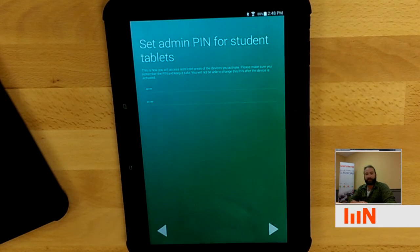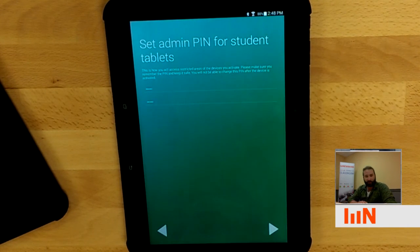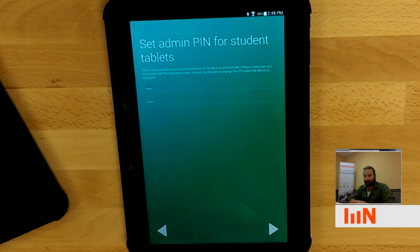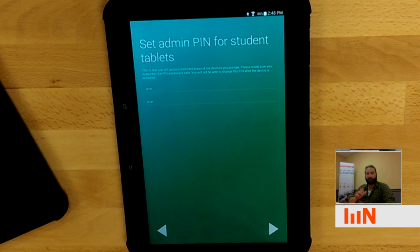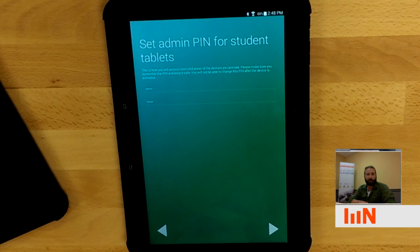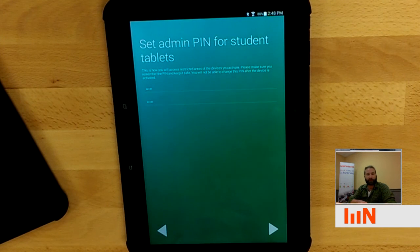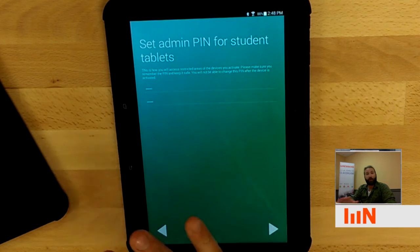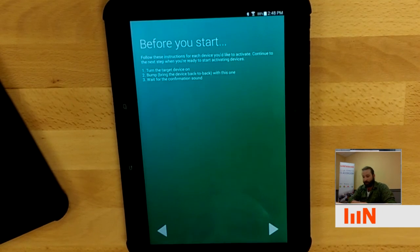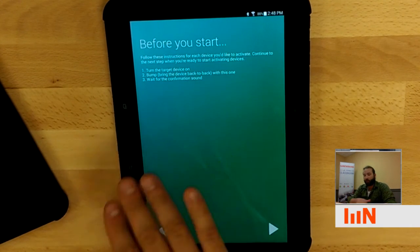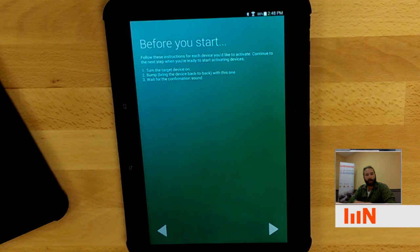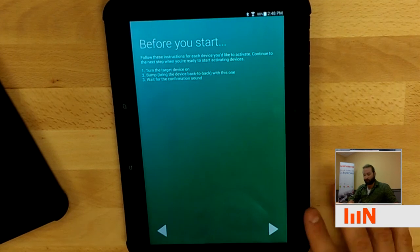Now you're going to set a pin. This could be different for every device. It could be different for every classroom. This is more like find out what your district or school or IT admin would like to do for convention here. But this is very important. We know what our pin is. So I'm just going to continue on. It's going to warn you about certain items or things to keep in mind before you start.